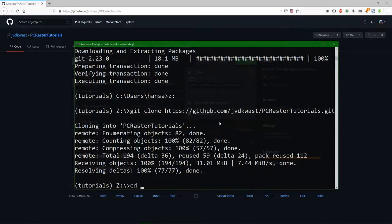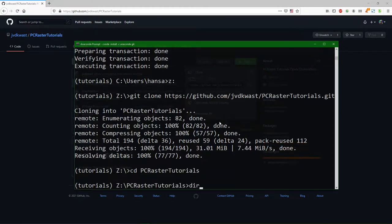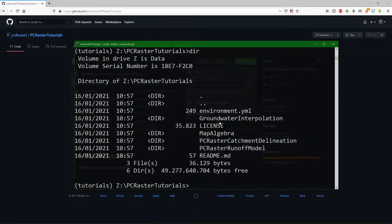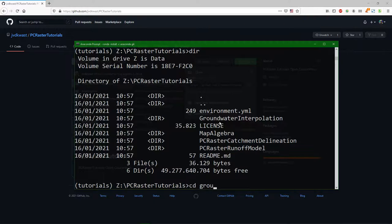And now we should have here PC Raster tutorials, and there you have all the tutorials ready. And to run the tutorial go to the subfolder.